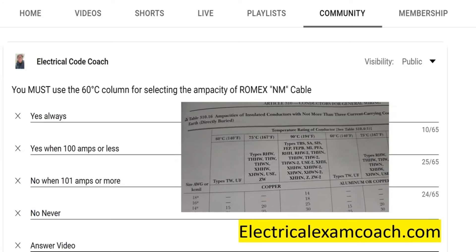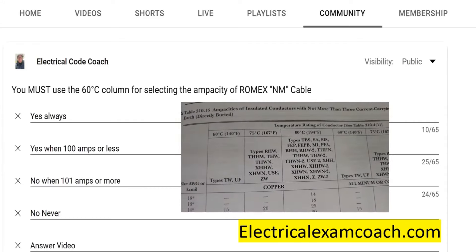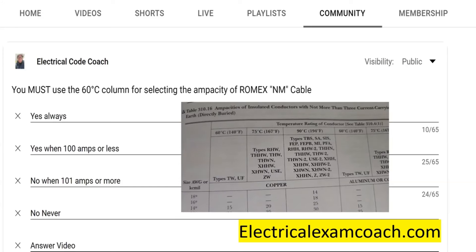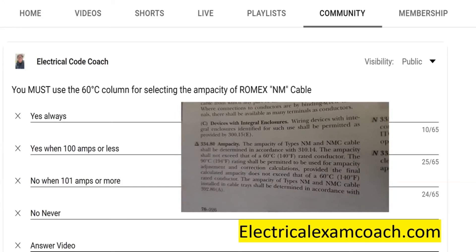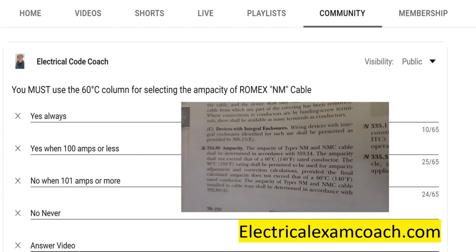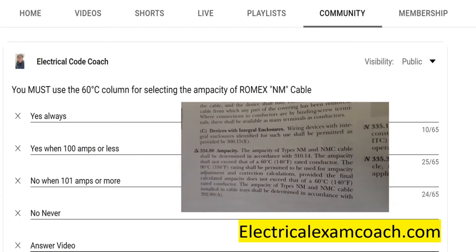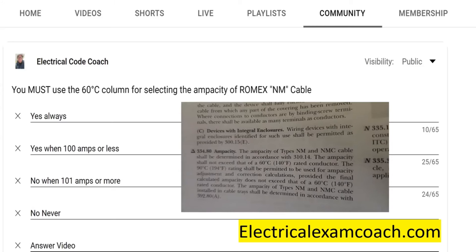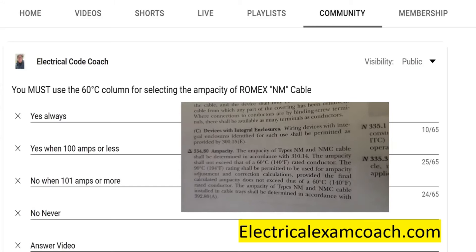The first place we have to start is in our primary ampacity table, and if you look closely, you won't find type NM cable listed anywhere. So where do we find our ampacity from? It's actually found in 334.80, and it states that we must select from the 60 degree C column when using type NM cable. Unless we are doing bundling adjustments or temperature corrections, then we're allowed to select from the 90 degree C column for those applications only.